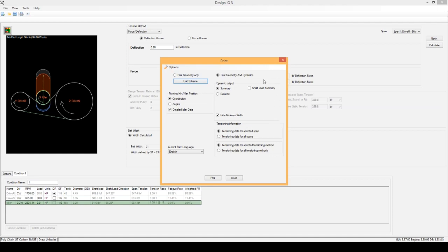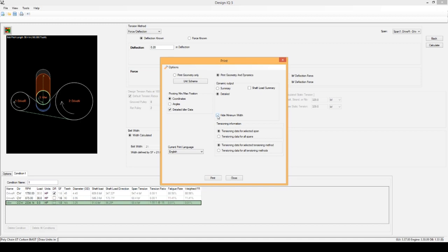Next is the Dynamic Output. I always recommend going for the Detailed. It just contains a little bit more information than the Summary. The Summary is pretty high level. And then we're going to unclick this Hide Minimum Width. We want to show it, so we're going to unclick it.